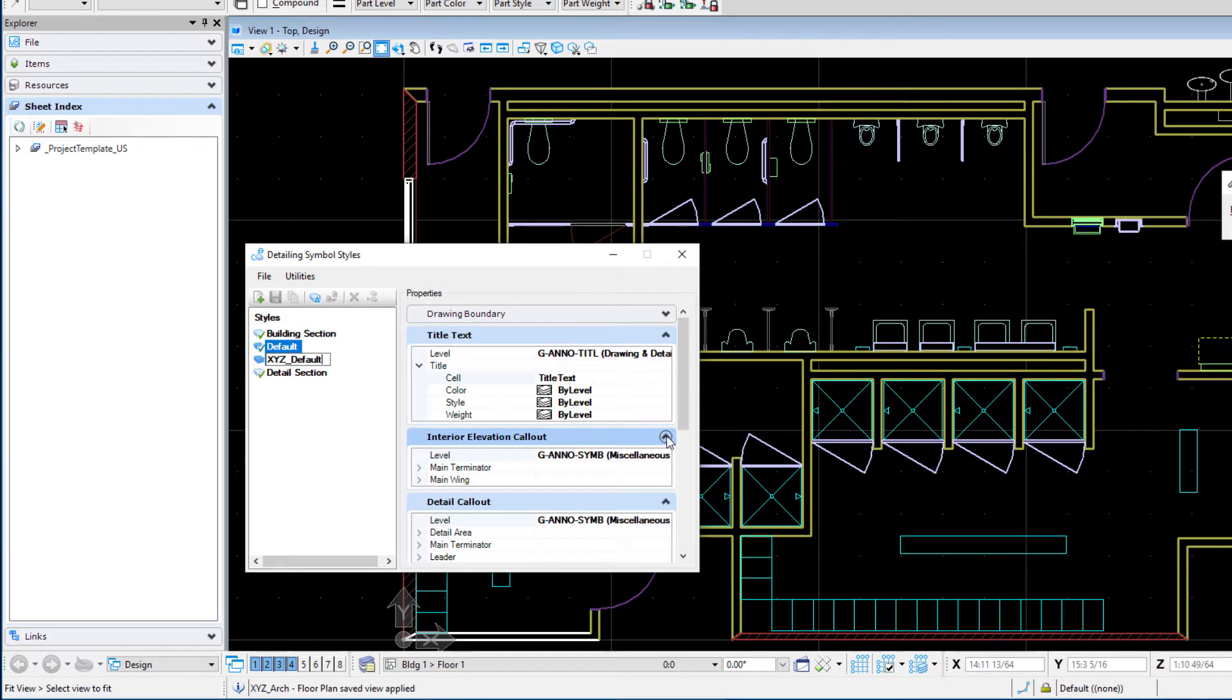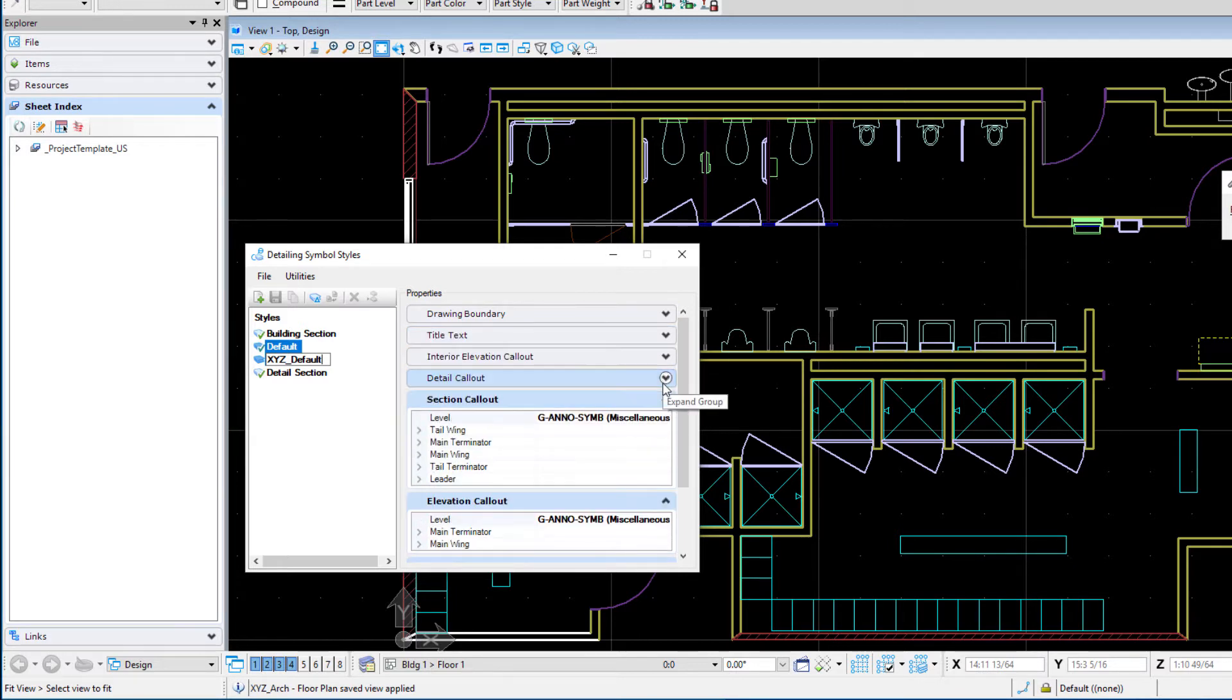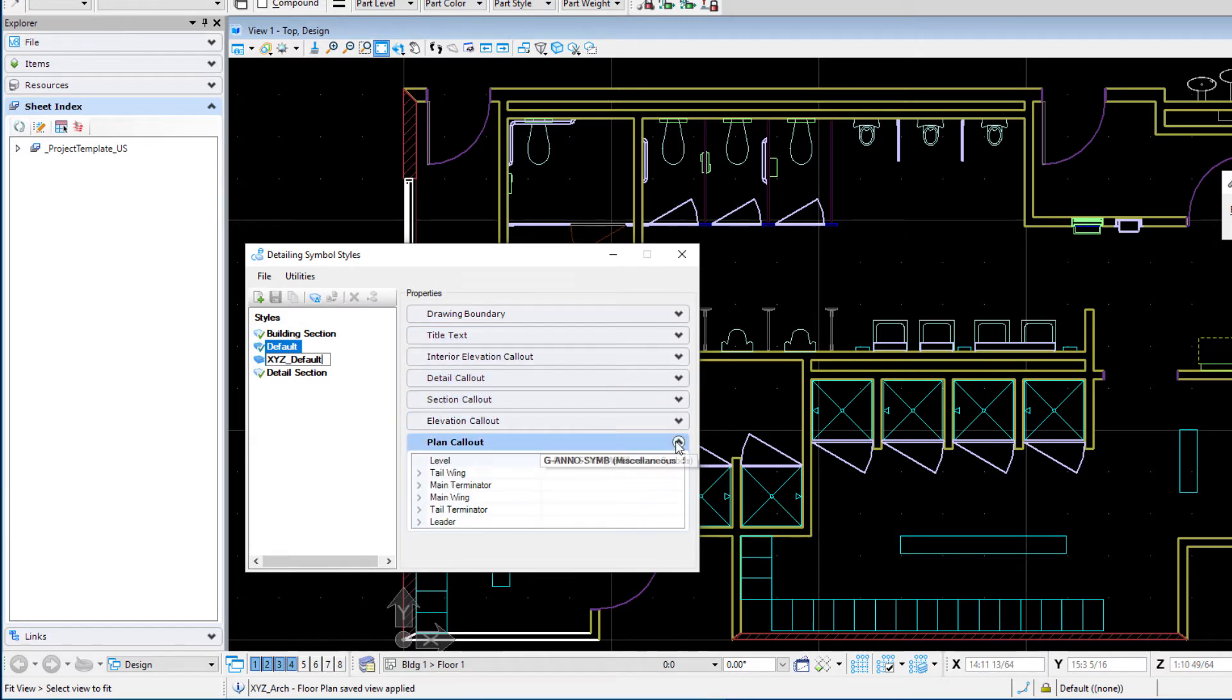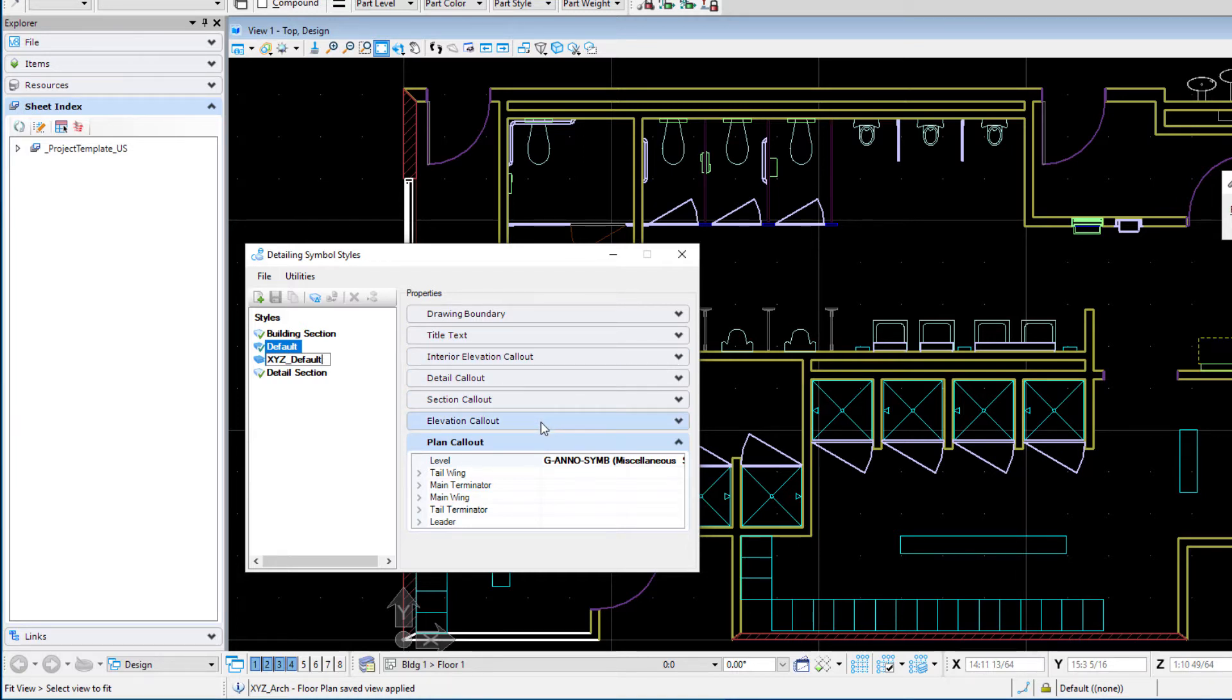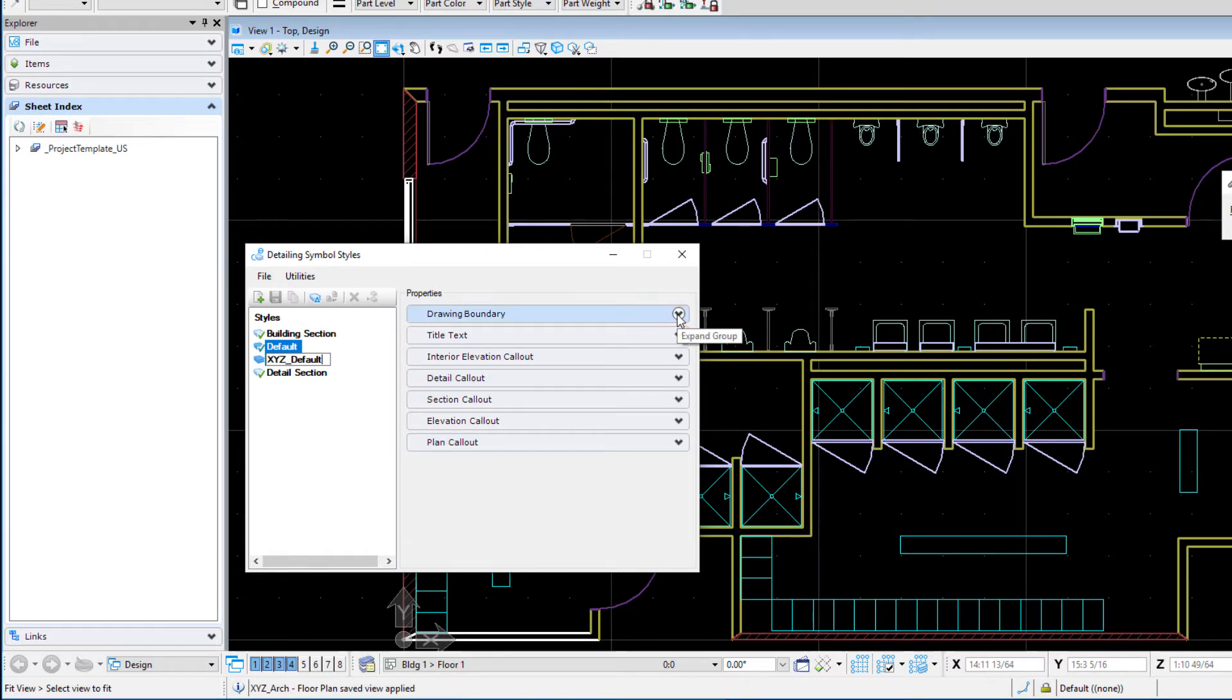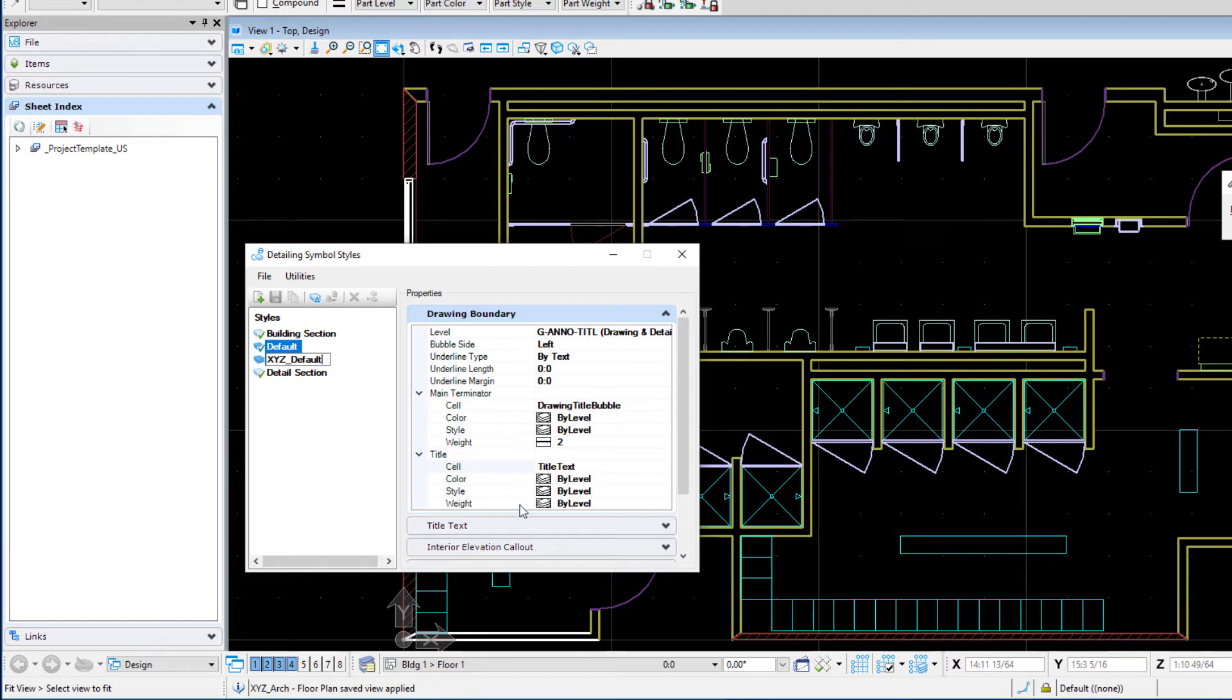Let me collapse everything here. You'll notice here that there are tabs for each of the various different callouts. So we have drawing boundaries, we have title text, and then there's interior elevation callouts, detail callouts, section callouts, elevation callouts, and plan callouts. So we're going to modify the drawing boundary callout and that's the drawing title that goes on the actual sheet file.